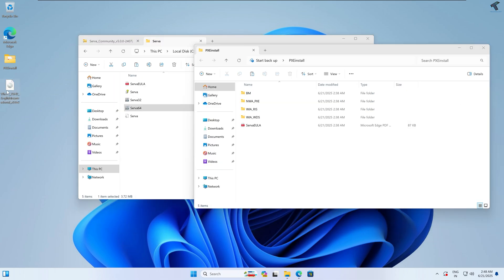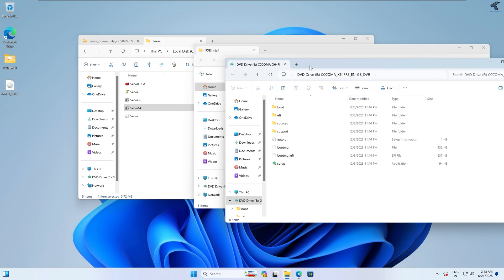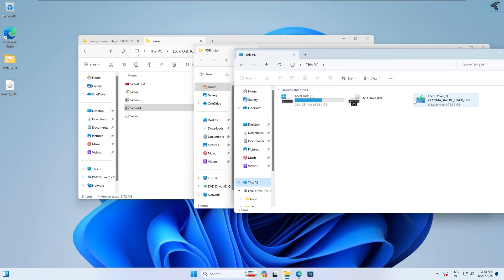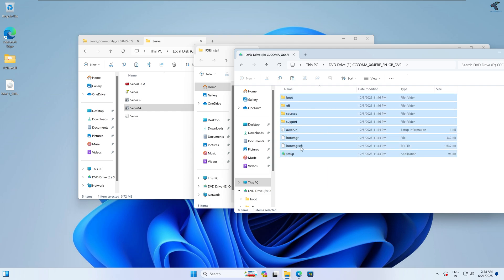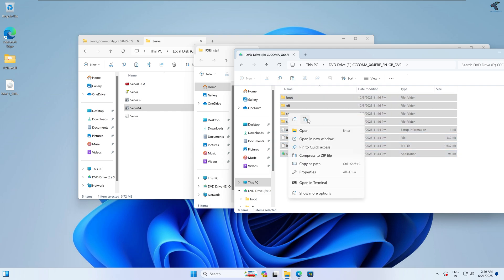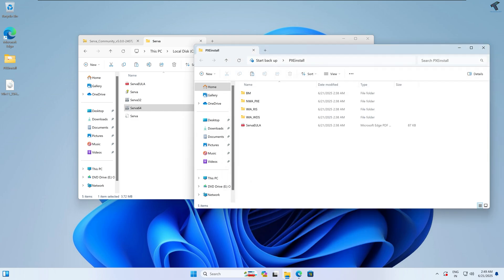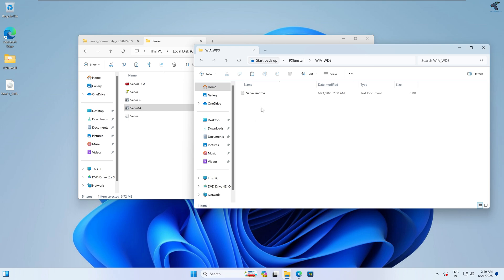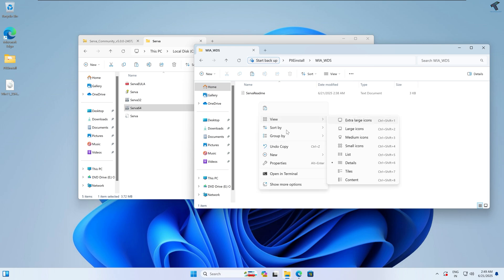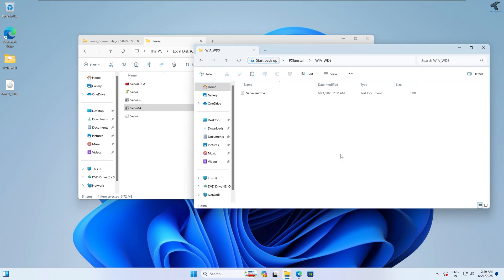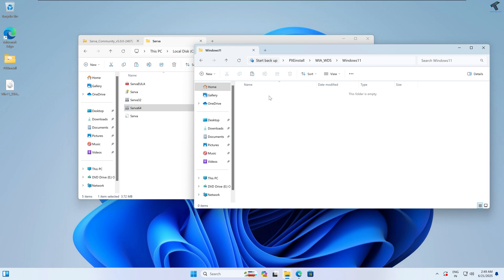Here is my Windows 11 ISO file. Right-click on the ISO file and click Mount. After mounting, it will show up under This PC. Go into that mounted drive, copy every file and folder, and paste them under the WIA_WDS folder. Inside that folder, create a new folder named 'Windows 11' and paste everything inside it.